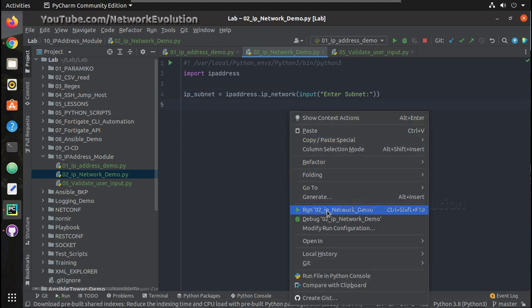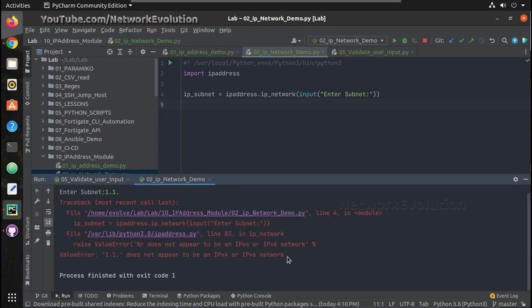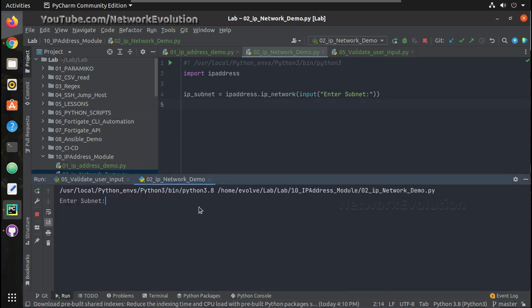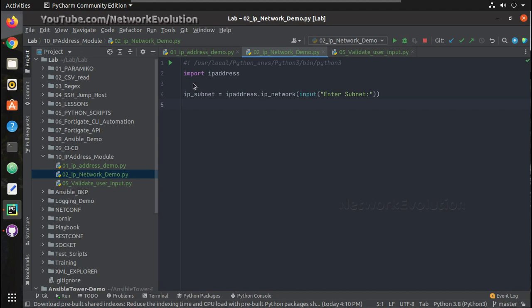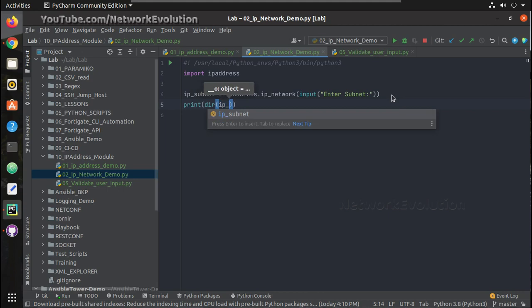Let us try running it. We're getting a valid message that this is not a valid IP network. I'll try giving a valid subnet — now there is no error, so the module is able to identify a valid subnet input from the user. Now if you want to verify the options available, we can do a `dir()` of `ip_subnet`.